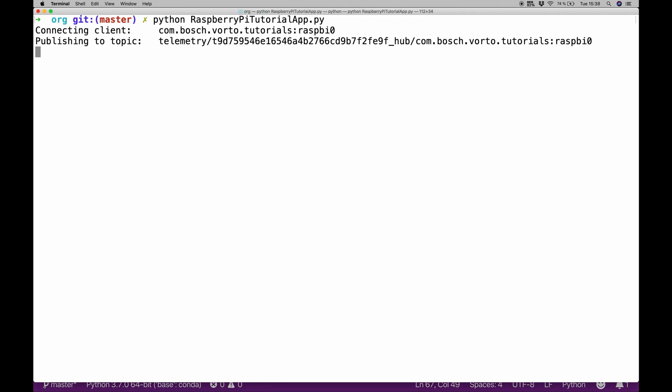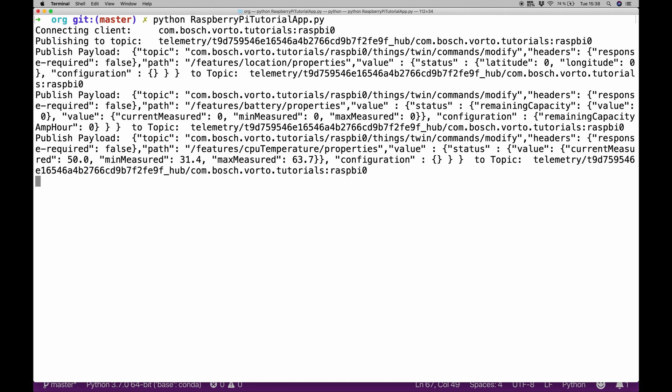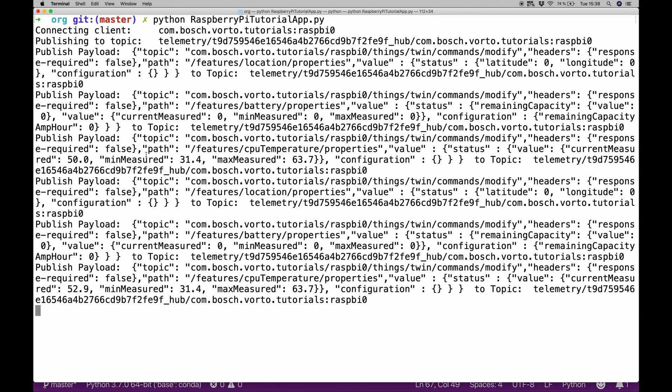If we hit execute here, we can see it's connecting to a client, the publishing to topic logging will appear to telemetry data. Here we can already see that it's reading out some data. Here we have 50 degrees for now, now it's 52.9. Our min and max measure values are also set because we did it hard coded for now.